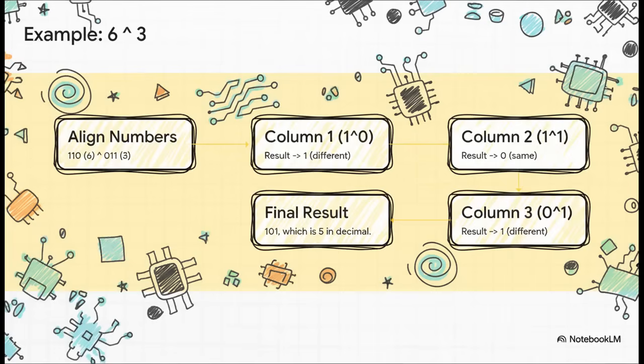Back to our trusty example, six XOR three. We've got one, one, zero, and zero, one, one. On the left, one and zero are different, so the result is one.